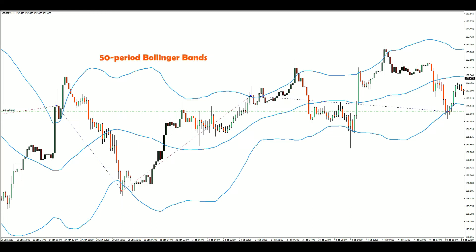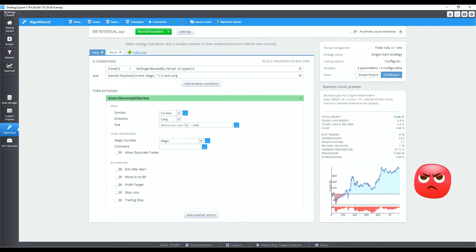For illustration, I will use a simple Bollinger Bands reversal strategy for the pound/yen. This strategy goes long when prices close above the 50-period upper Bollinger Band, and reverses to a short position when prices close below the lower band. As you might expect, performance is not great. Since the strategy is always in the market, I decide to add a stop loss to limit exposure.